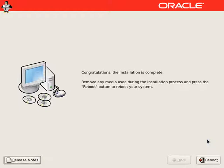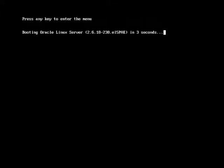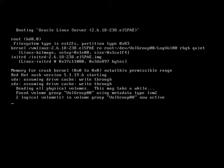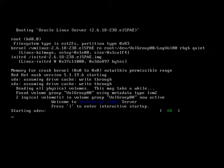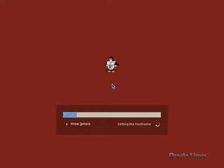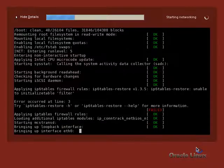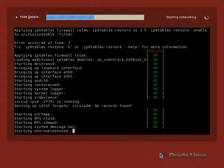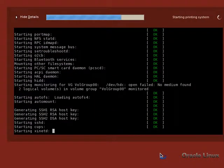We will click on reboot. Now when the server restarts, we will proceed to post install configuration.